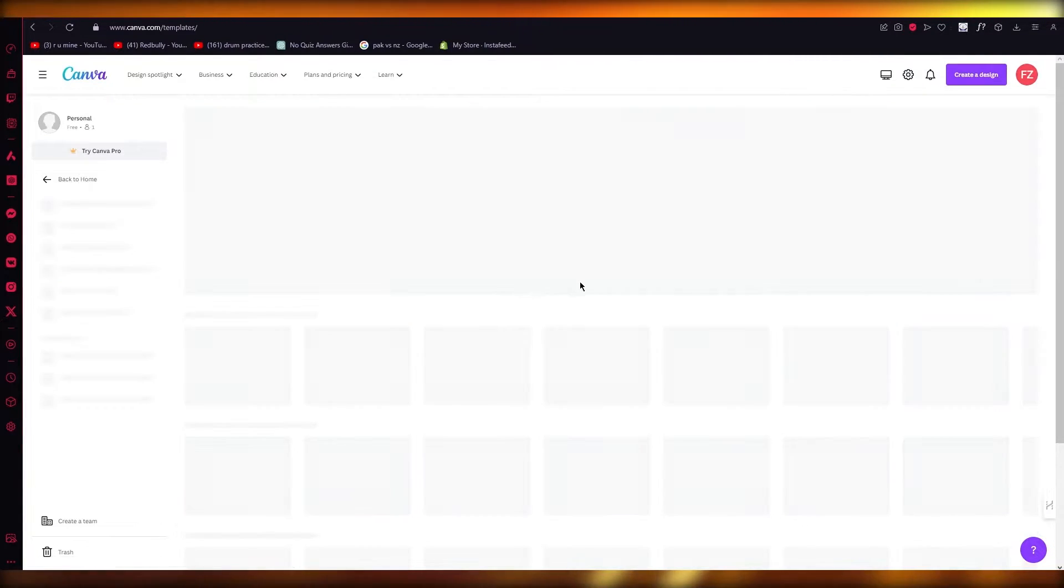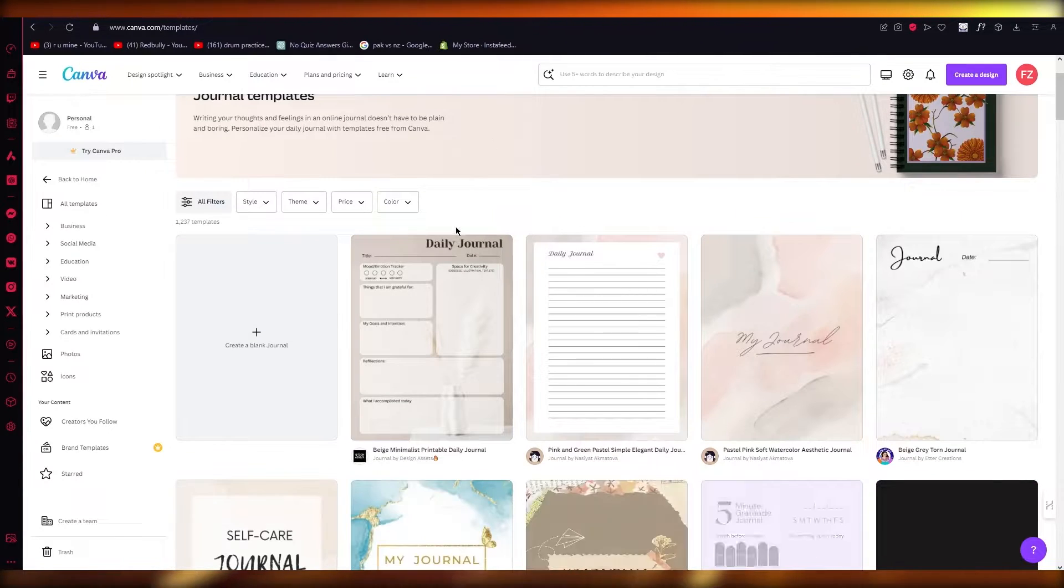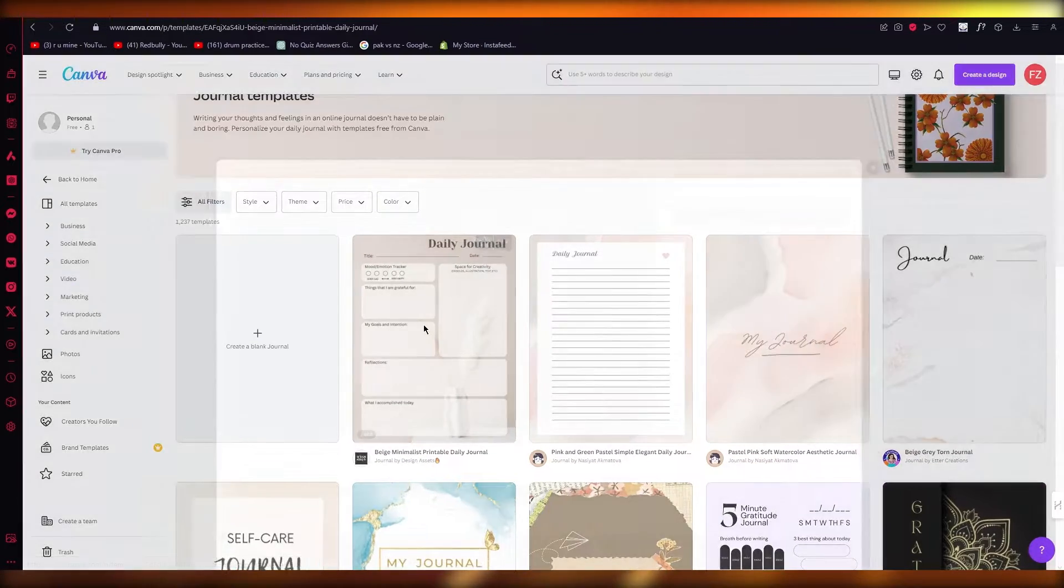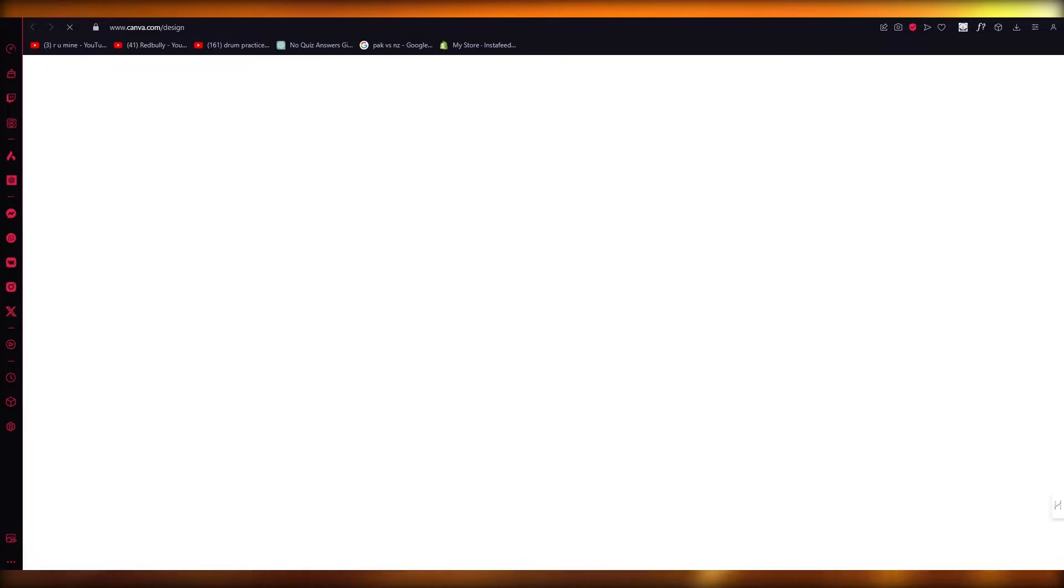You're obviously going to go to your journal design, whatever journal designs you have. So let's add this one over here—beige, minimalistic, printable, etc.